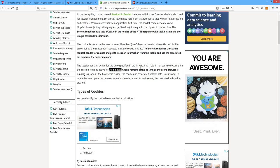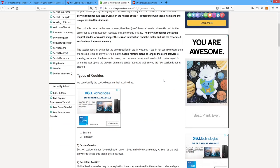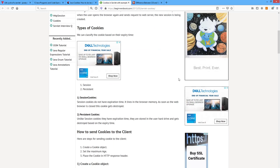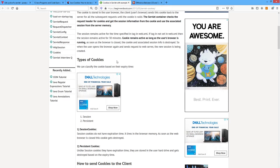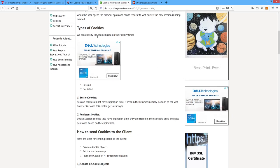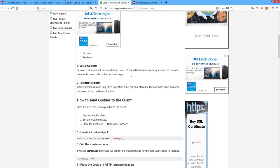The session is automatically removed after 30 minutes by default. The cookie remains active as long as the user's browser is running. As soon as the browser is closed, the cookie and associated session info is destroyed. When the user opens the browser again and sends a request to the web server, a new session is created. Two types of cookies based on expiry time: session cookies don't have an expiration time and are destroyed when the browser closes; persistent cookies have an expiration time and are stored on the user's hard drive.